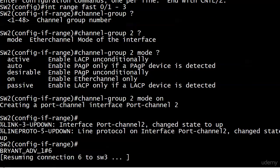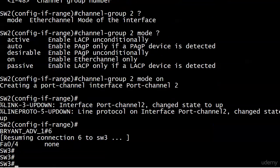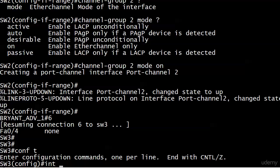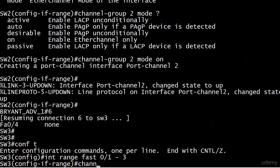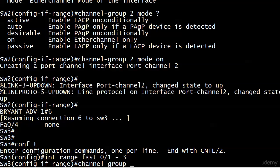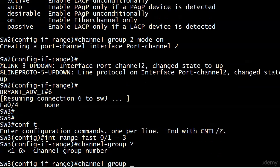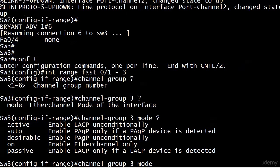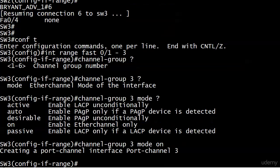Let's do the range through 3. Channel group, numbers 1 through 6 on this switch. You still have to put the word 'mode' in, and we're going to go with 'on' here as well.